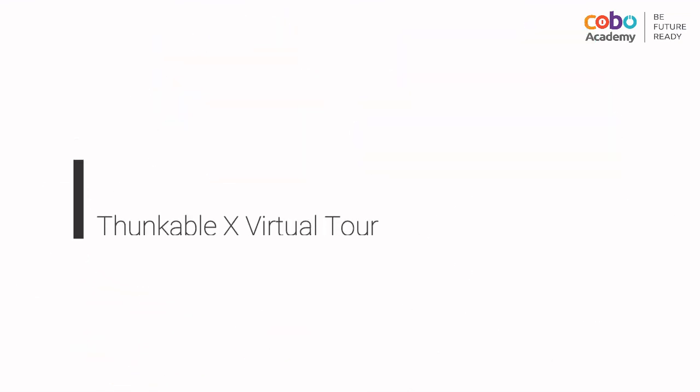So that's it for the virtual tour on Thunkable X. Thanks for tuning in, we hope you enjoyed it!